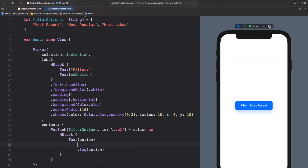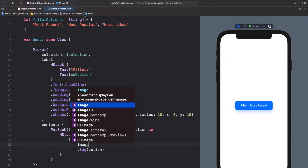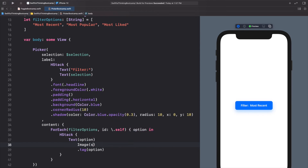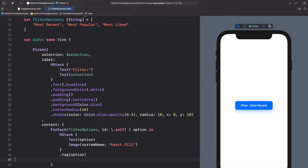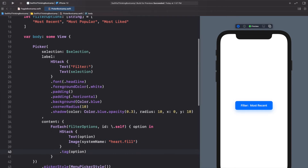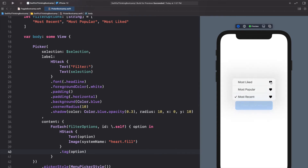These rows within the menu aren't very customizable, but we can add icons to each row. We can put the text into an HStack and add an Image with systemName: "heart.fill", with the tag on the HStack itself — giving the filter a nice little icon, which is a good UI effect.